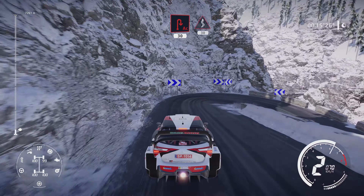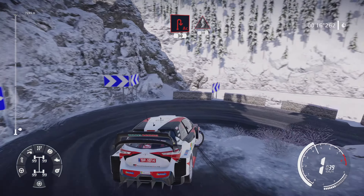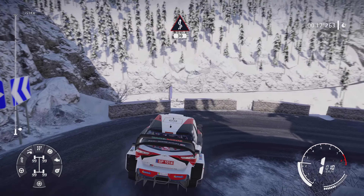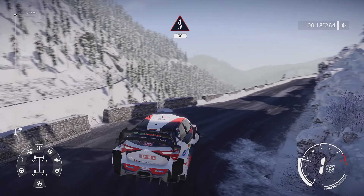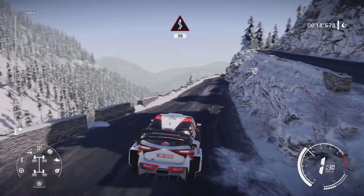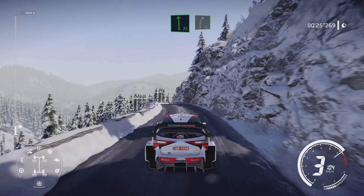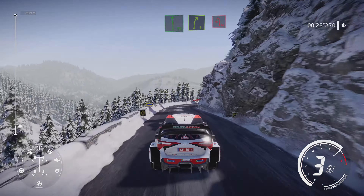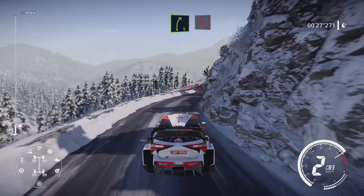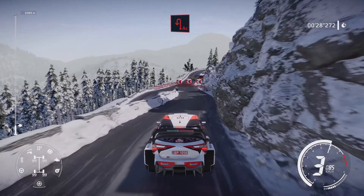20 hairpin left, flat right, tightens 4, short, left 4, narrows 30, acute hairpin right 30.